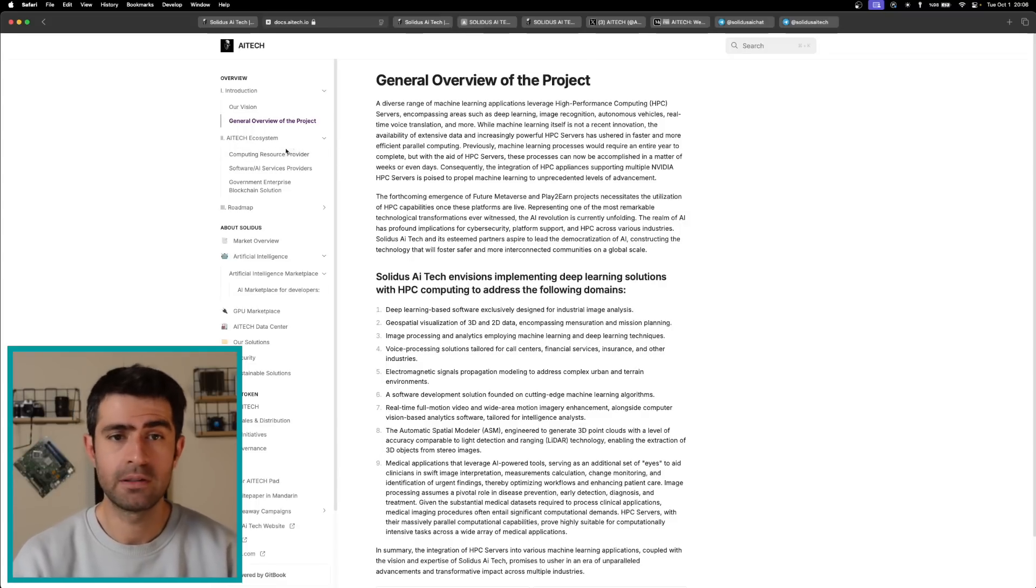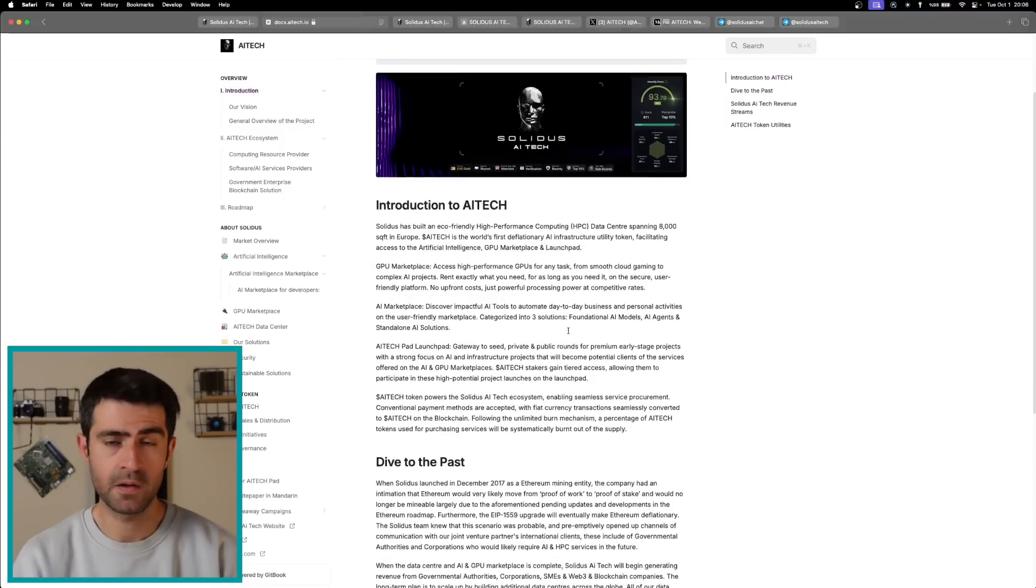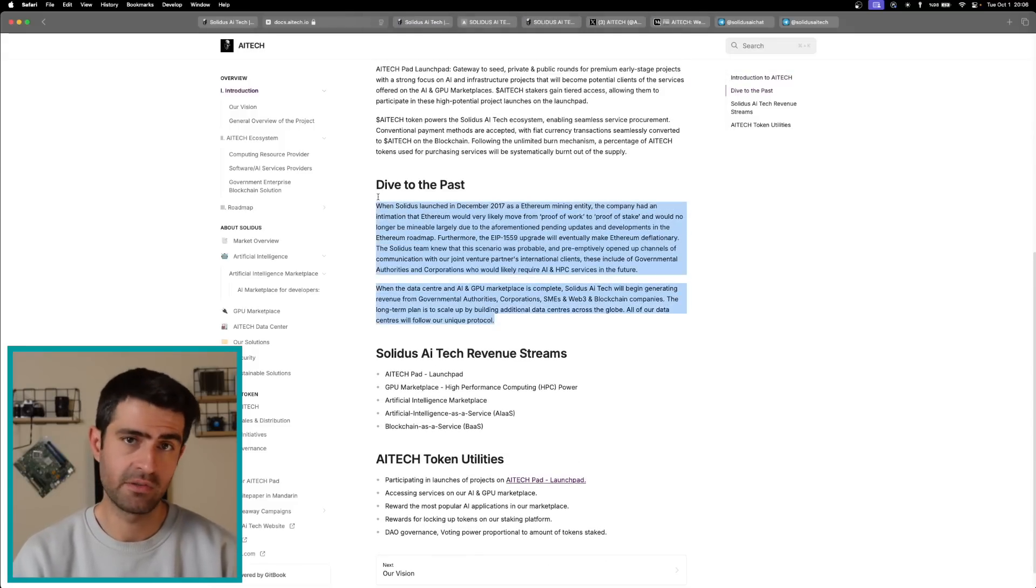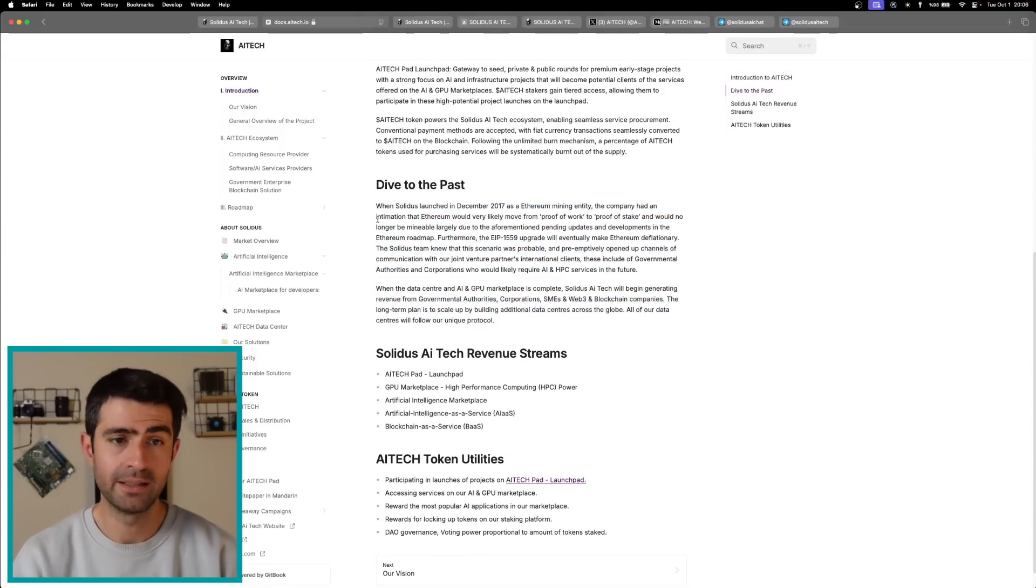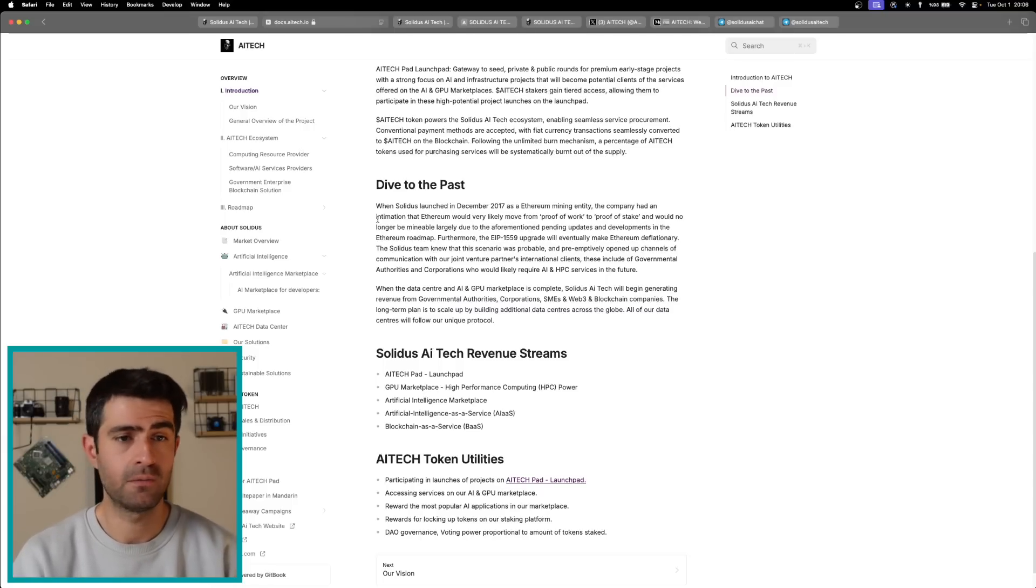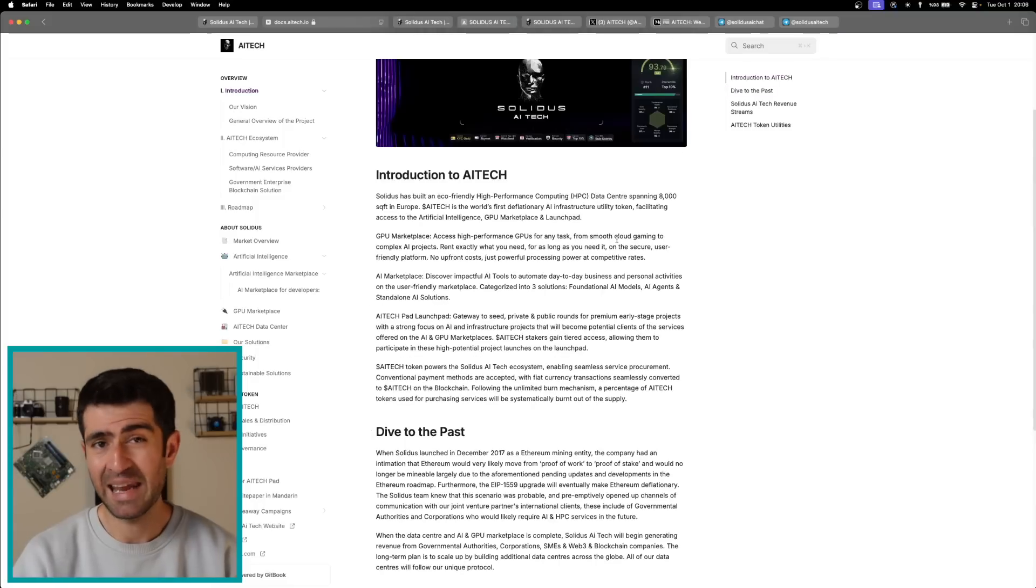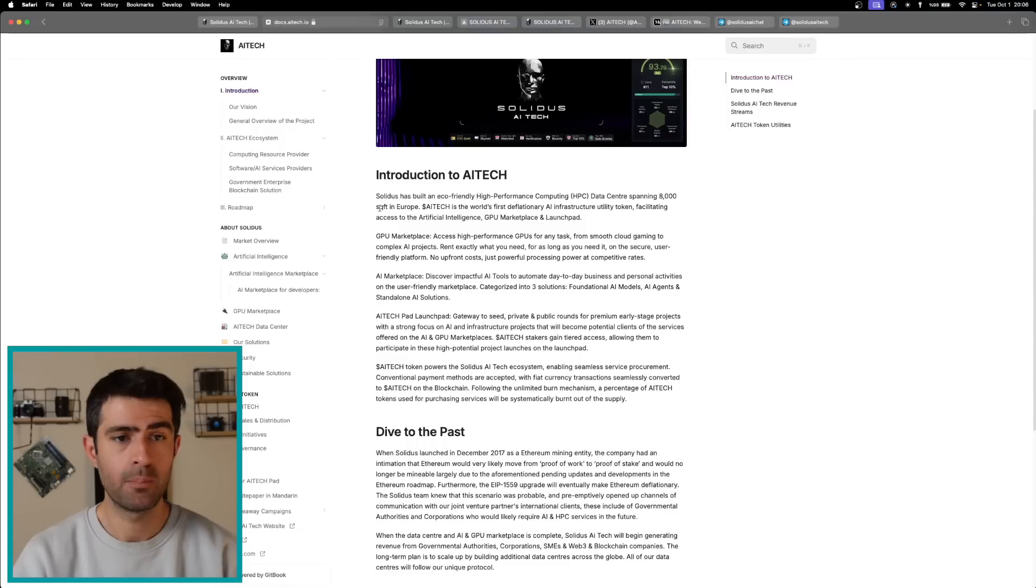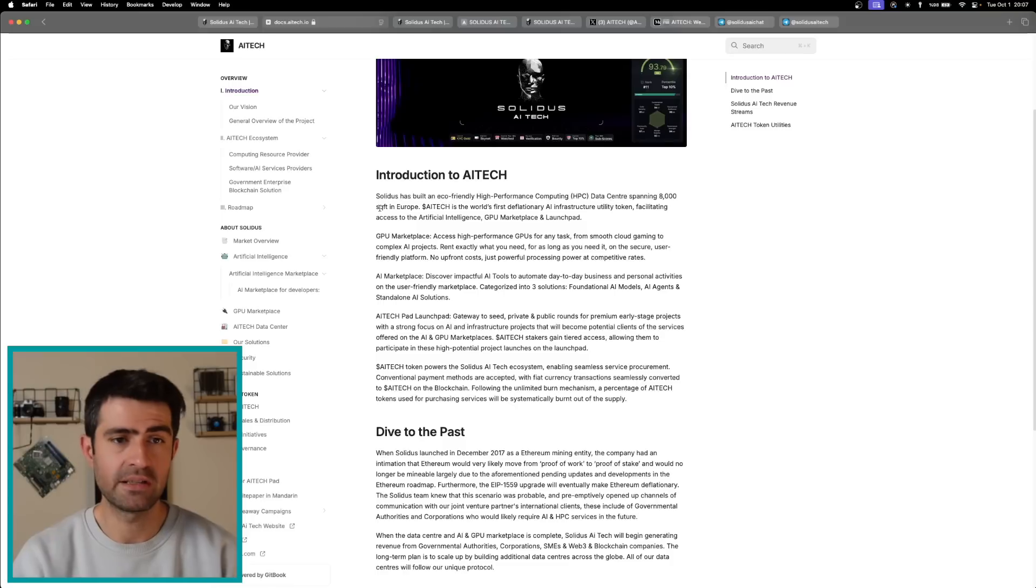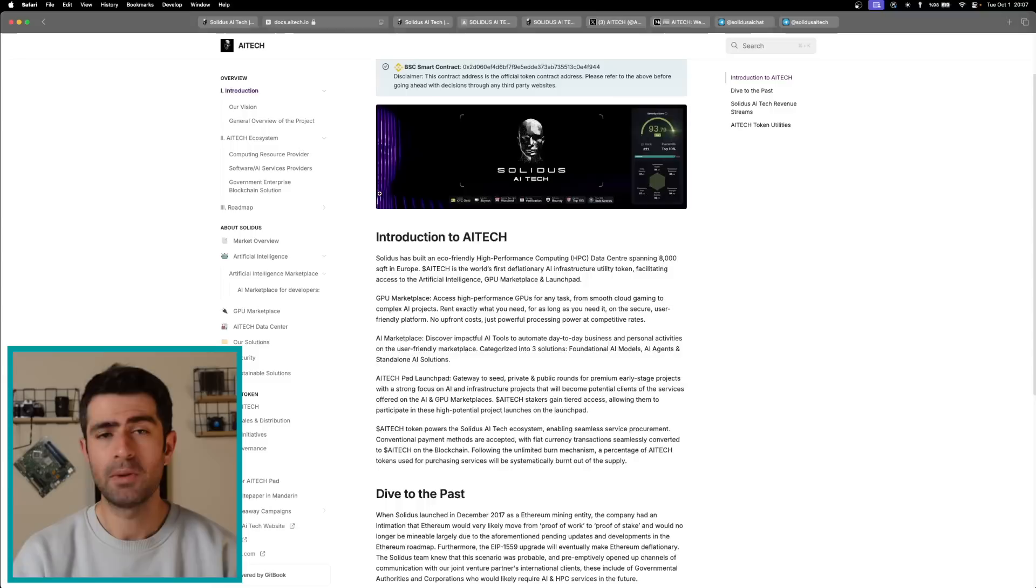Founded in December 2017, Solidus AI Tech initially operated as an Ethereum mining entity. Anticipating Ethereum's transition from proof-of-work to proof-of-stake model, the team shifted focus toward AI and HPC services. This strategic pivot laid the foundation for the company's current offerings, including an 8,000 square foot eco-friendly data center based in Bucharest, Romania. This facility positions Solidus as a critical player in European HPC, providing essential compute power for AI innovations.